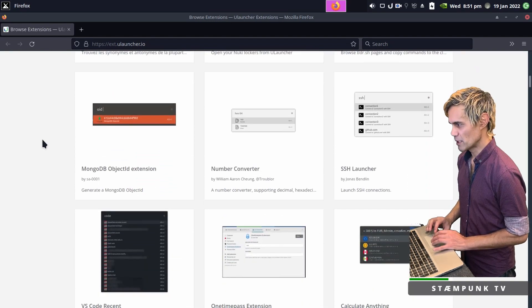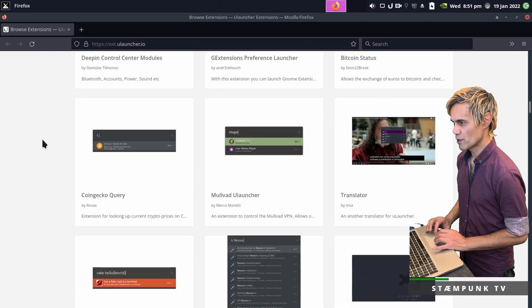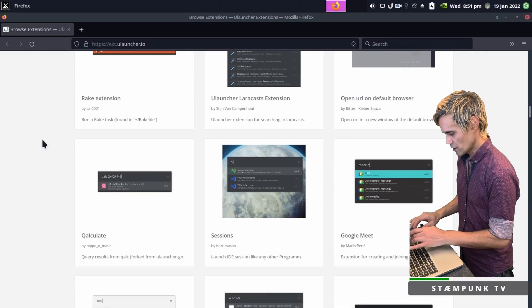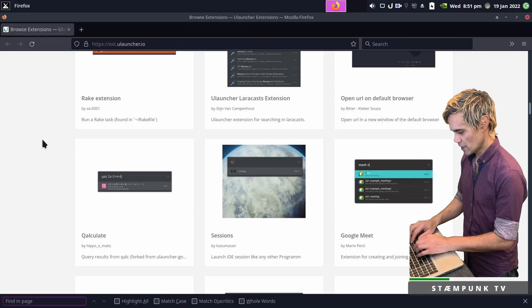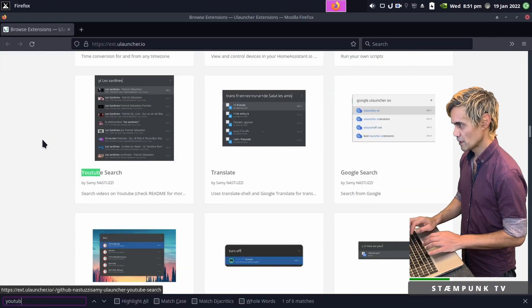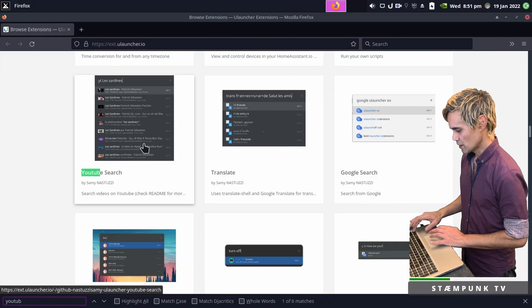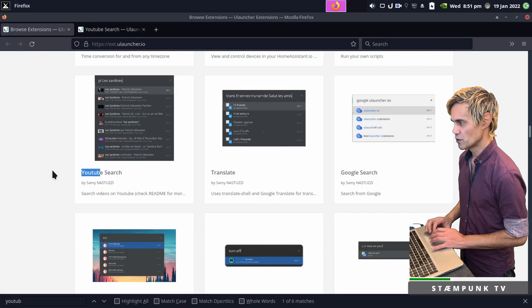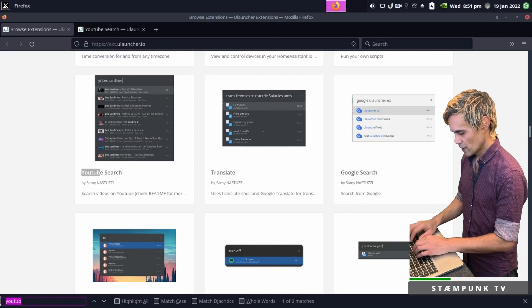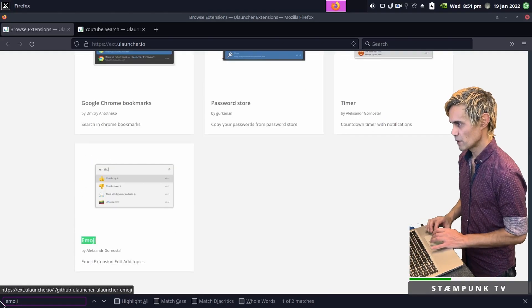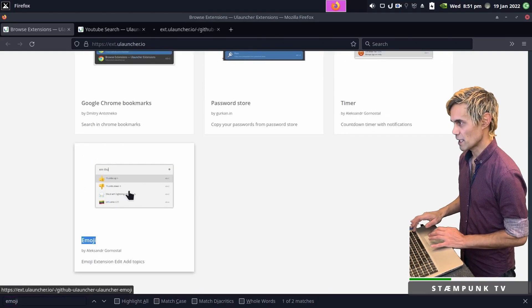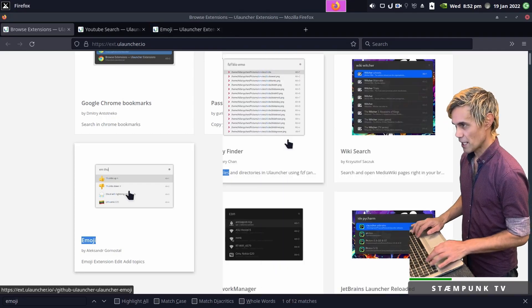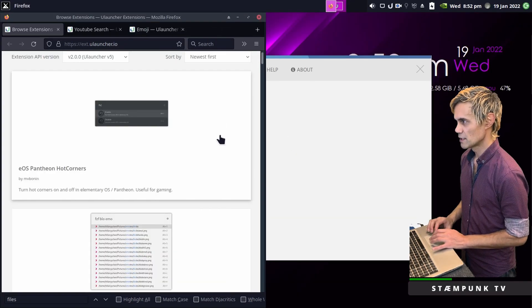The first one will be the YouTube searcher. I'll do a search for it, Control F to find and then YouTube, there it is. I'll control click that to open in a new tab and then I'll do a search for emoji. I'll control click that to open in a new tab. To install an application I'll tile this window to the left.